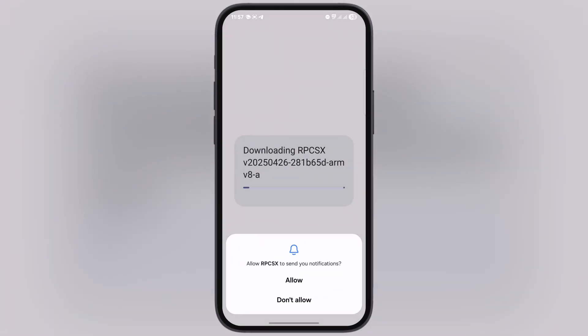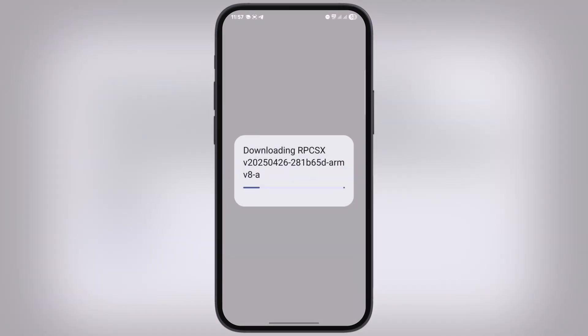Once installation is completed, open the emulator, allow all the permissions, and wait as the RPCSX ARM is downloading.